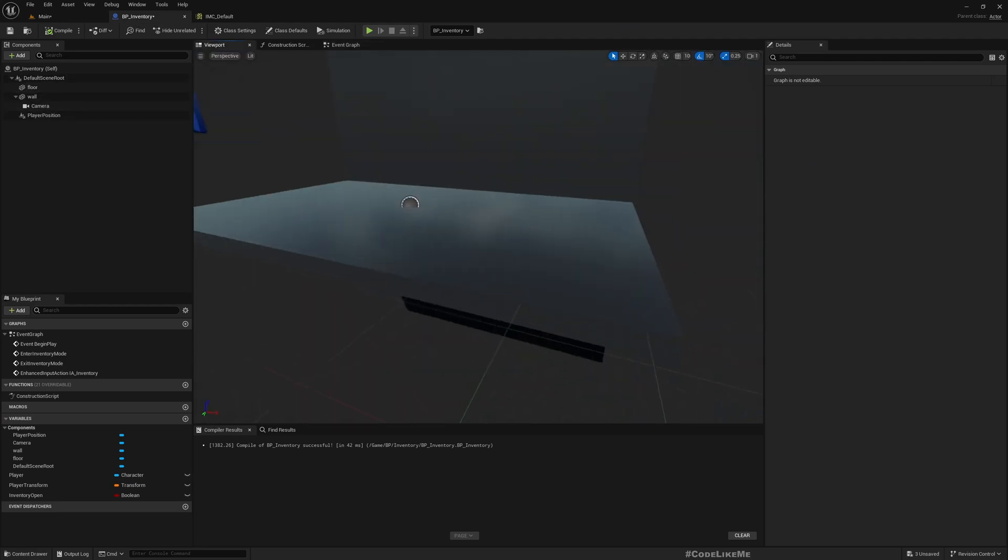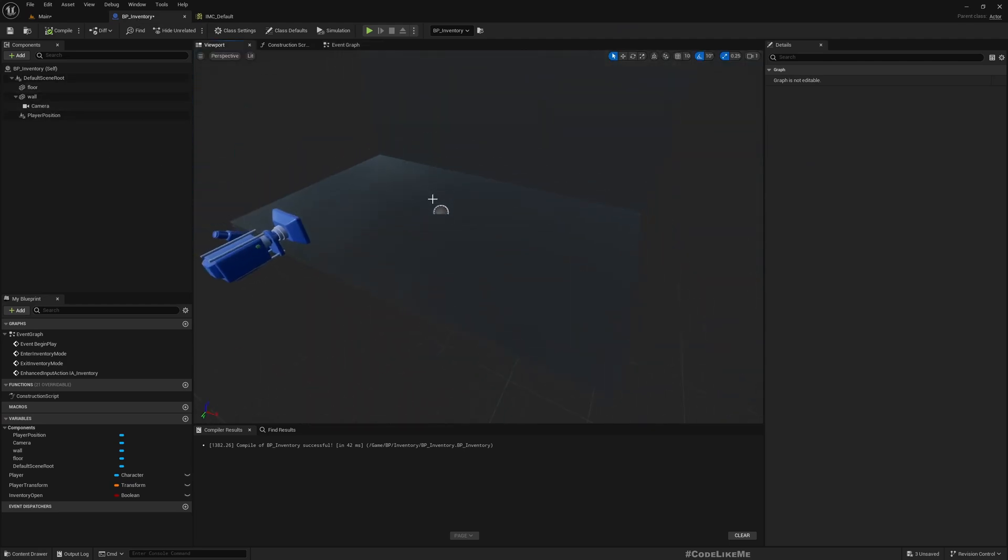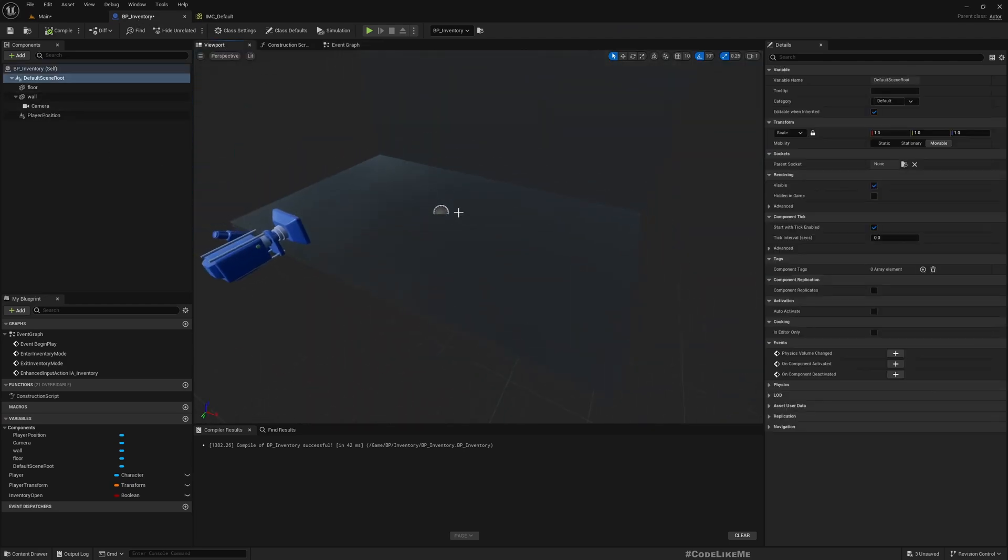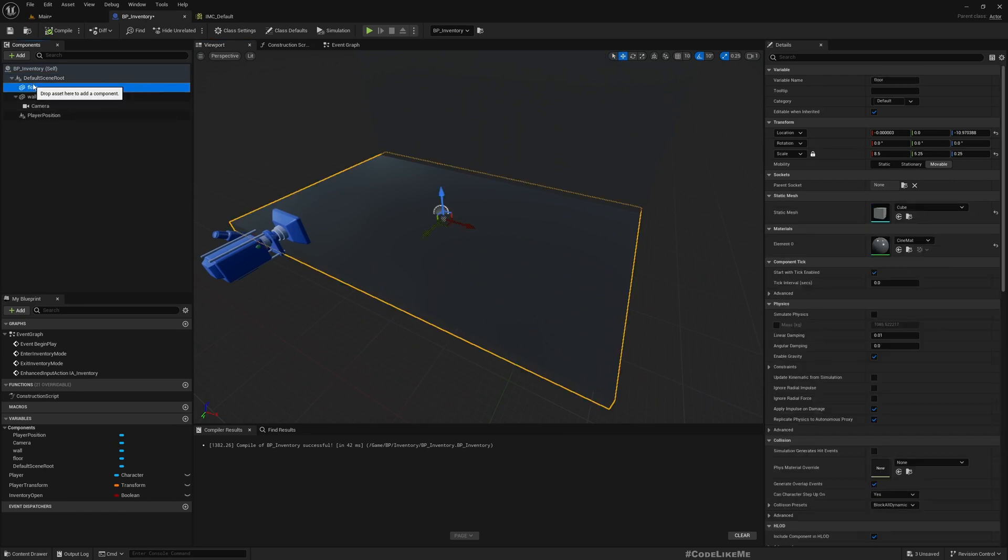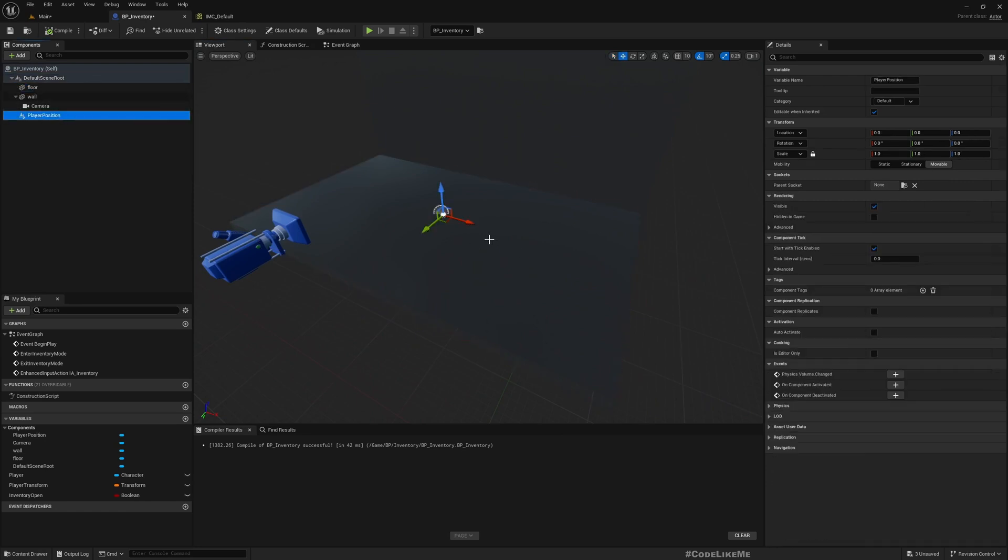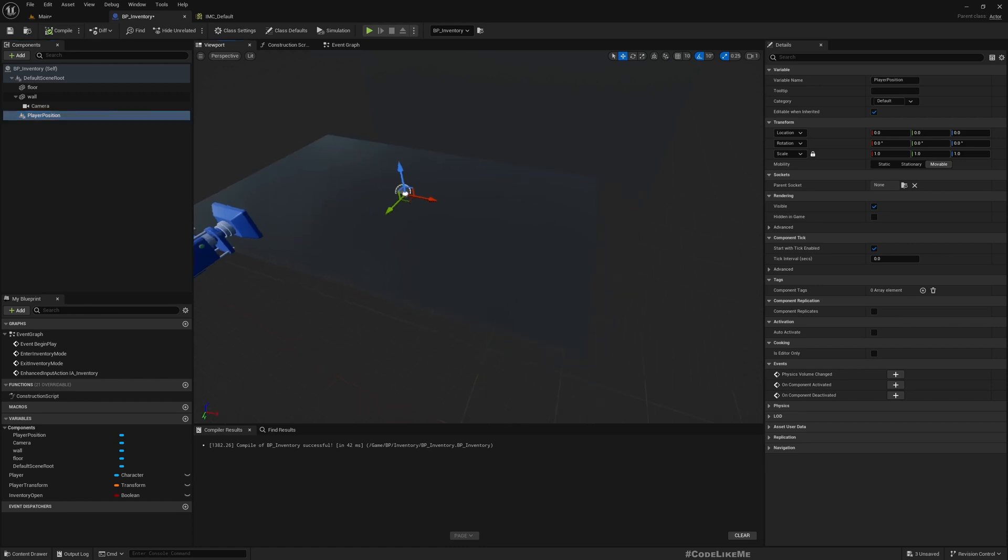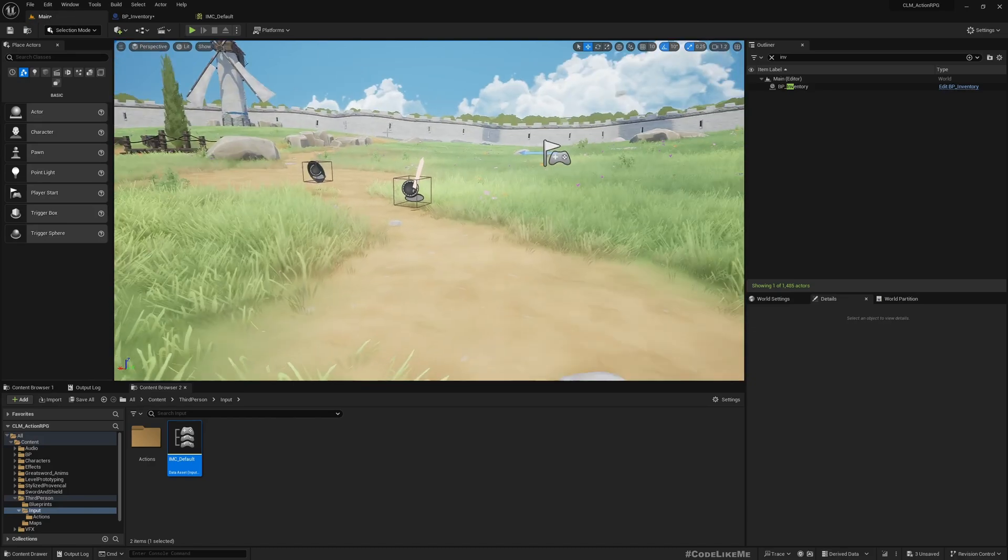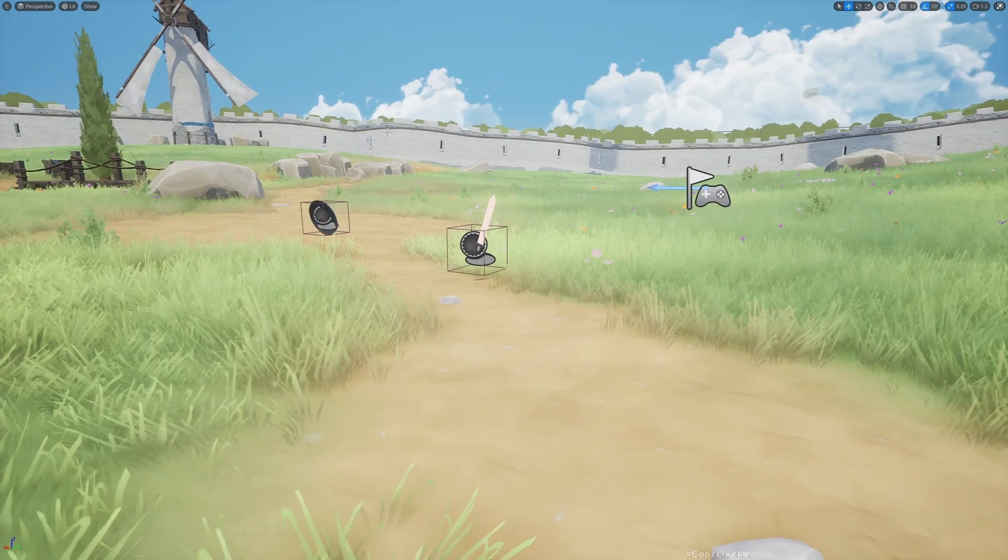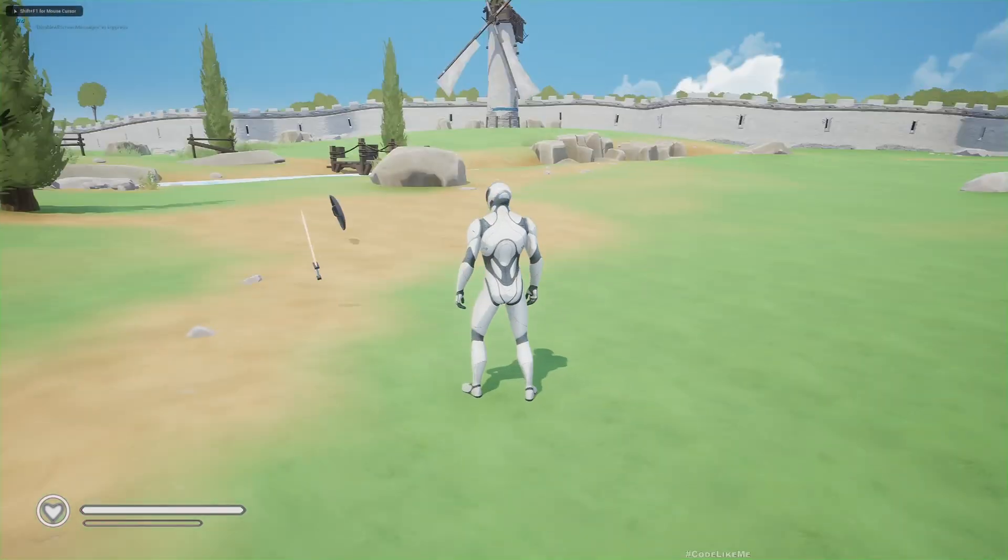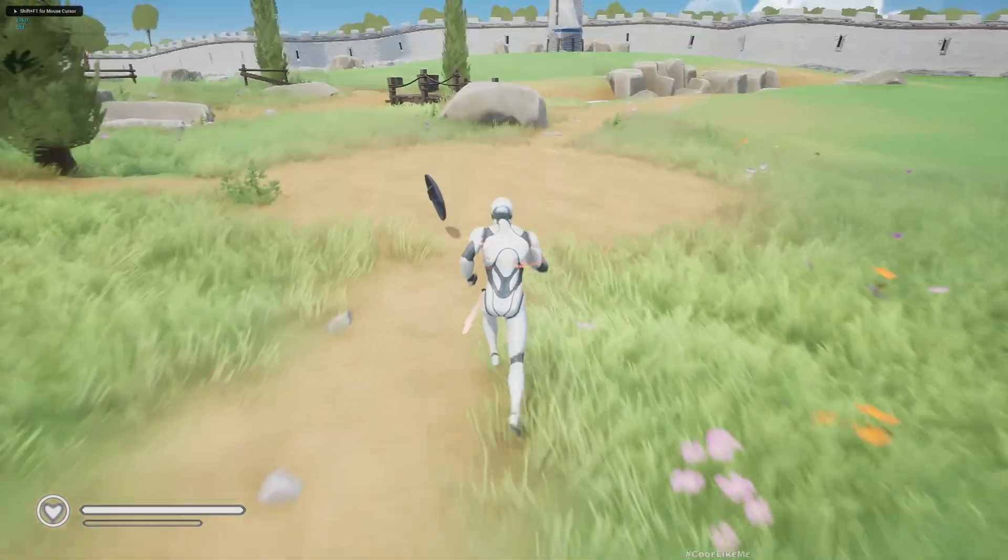All right, now to fix the orientation, all we have to do is, this is facing as the player position this way, I'll rotate it 90 degrees.